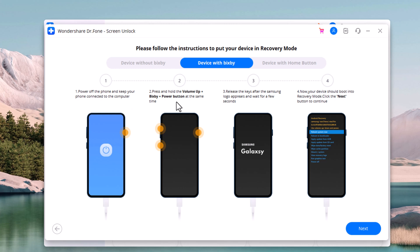Press and hold together power button, bixi button plus volume up button. Release all buttons when logo appears, and you will see the interface of recovery mode. Click on next.